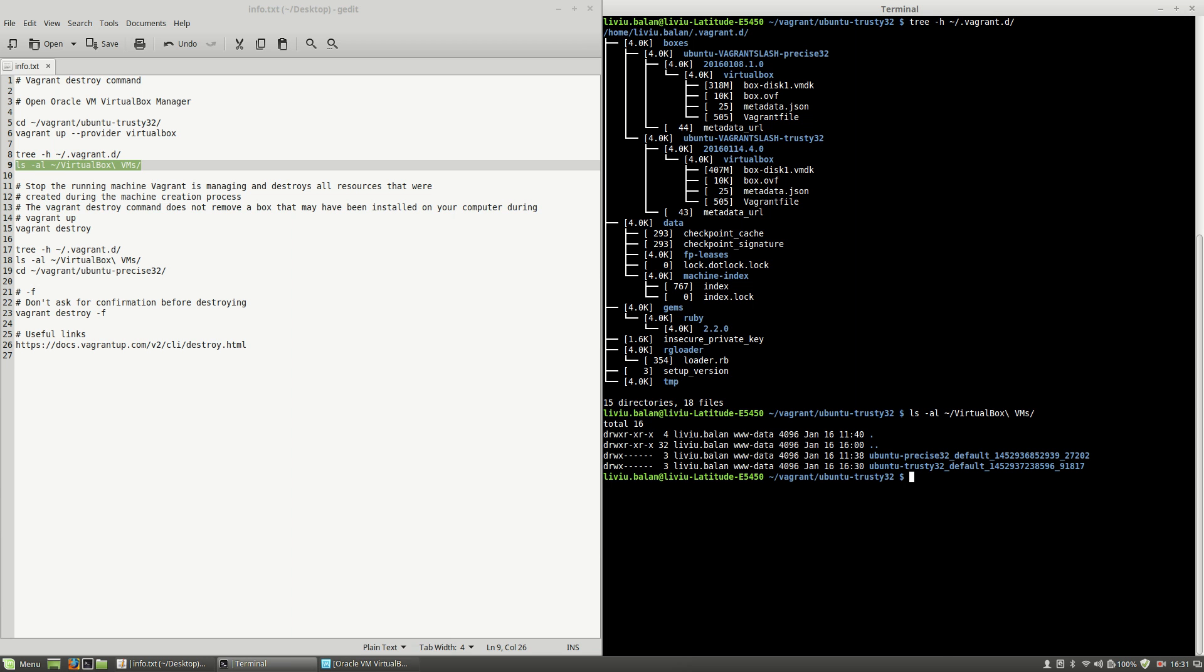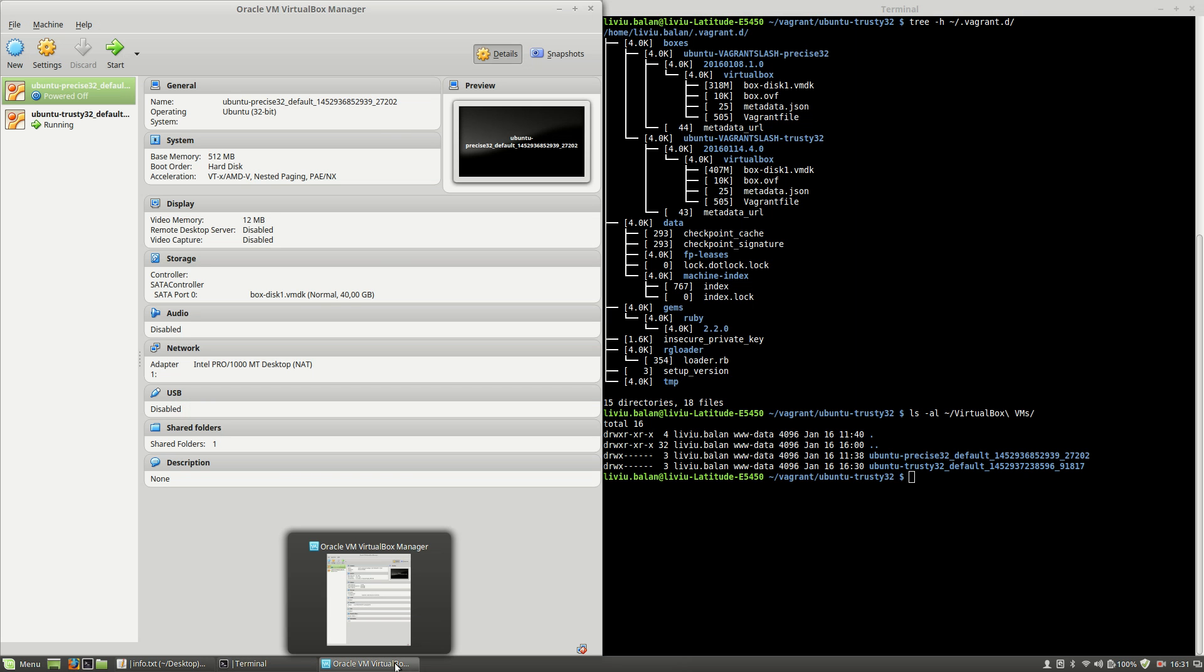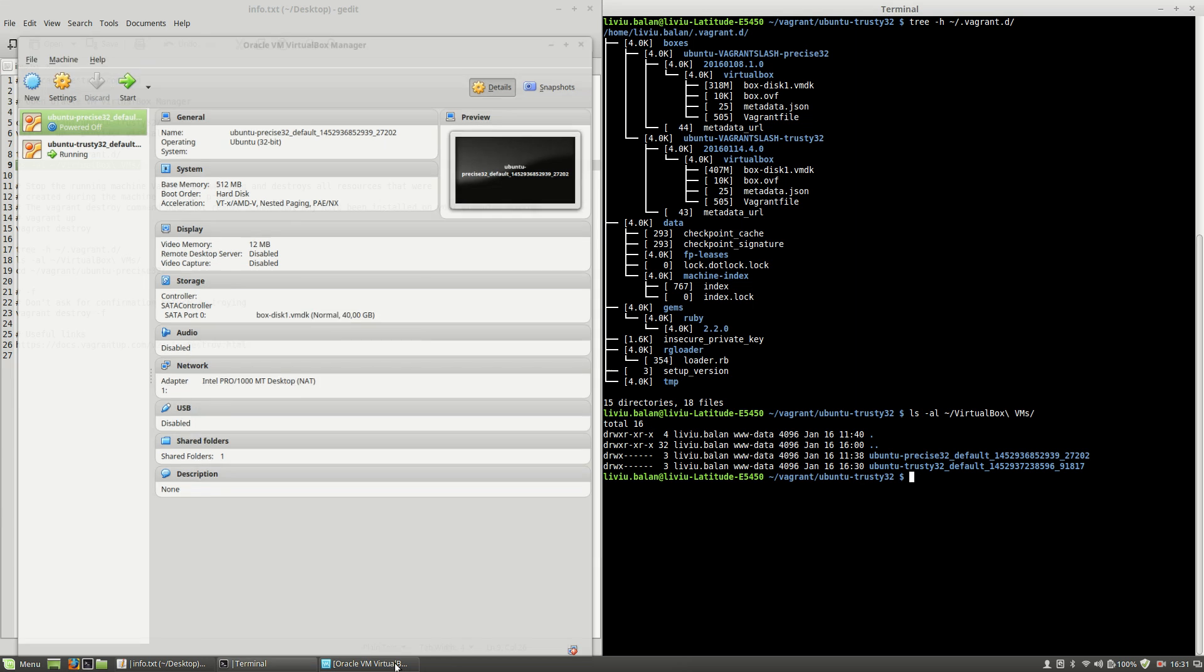Hit the enter key and as you can see, here are two directories for the two virtual machines that you previously saw on my Oracle VM VirtualBox Manager.